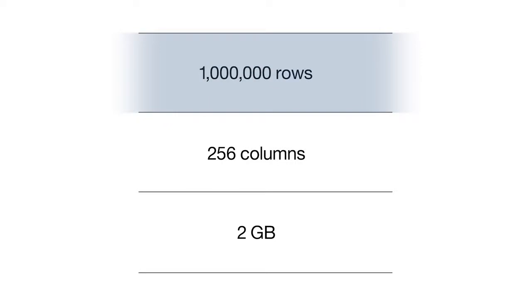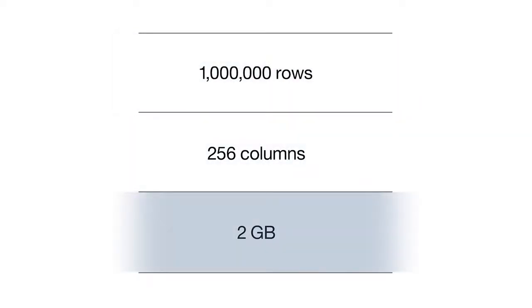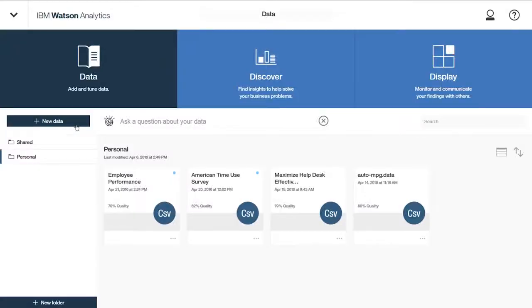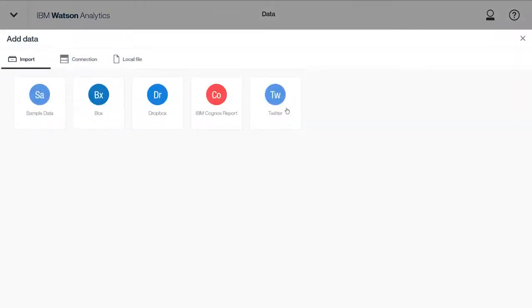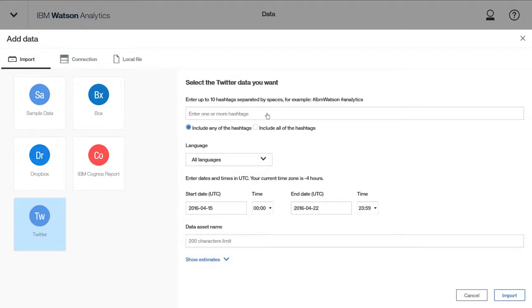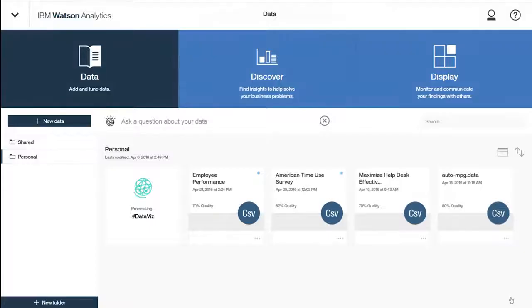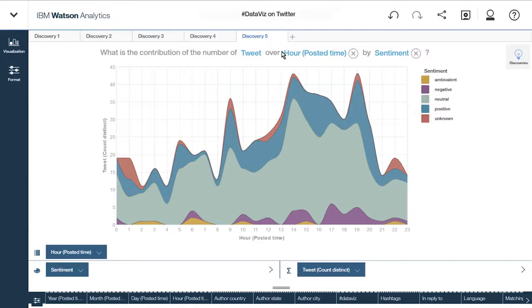But the big advantage of Watson Analytics Plus is the ability to access Twitter data, which you can use to understand customer sentiment, or you can learn the best time to tweet to reach your audience and use that as part of your overall analytics process.